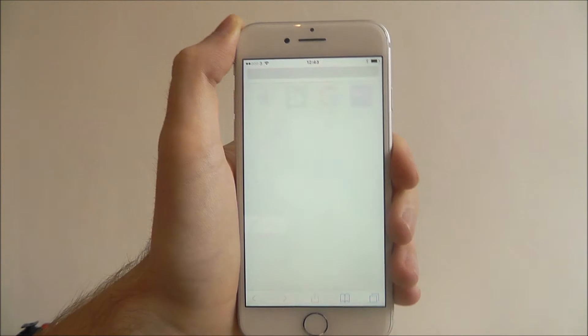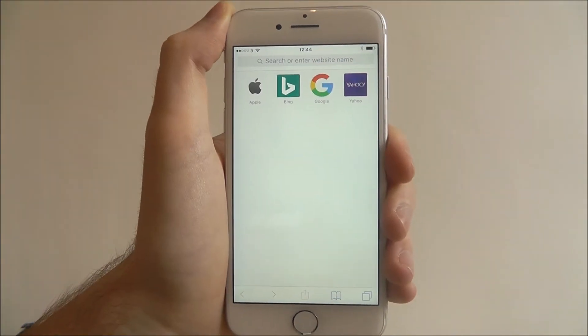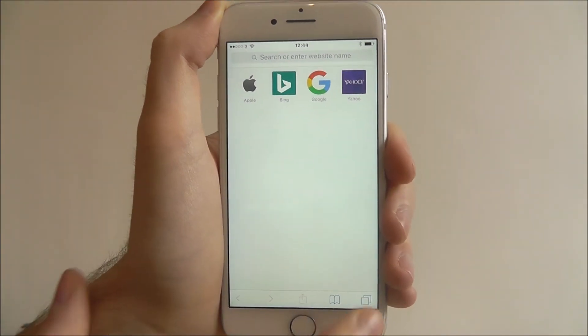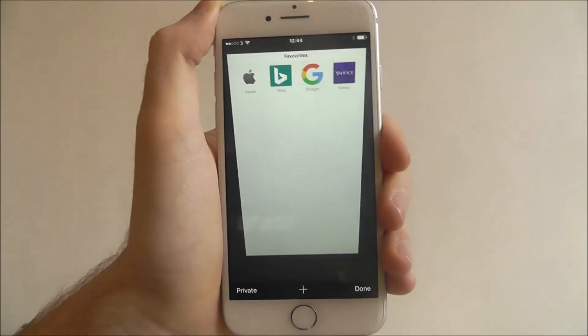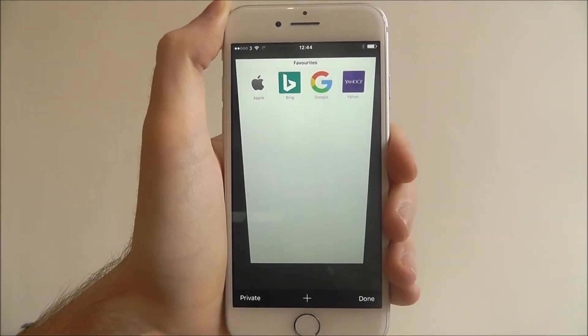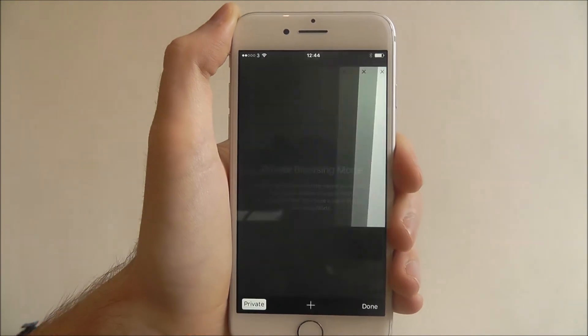To do this, press Safari. To access private mode, press the tab option at the bottom right and simply select private.